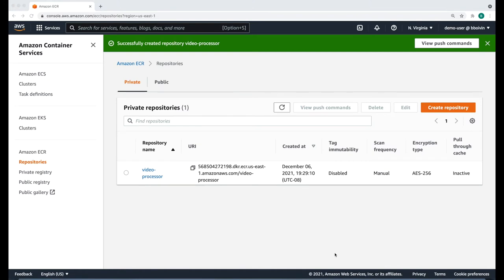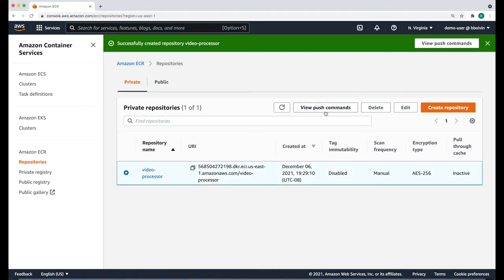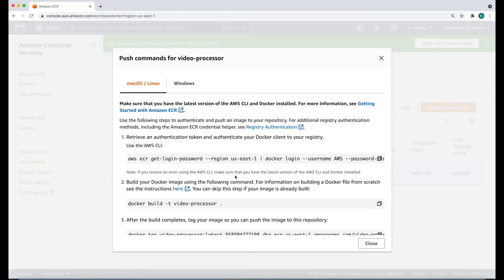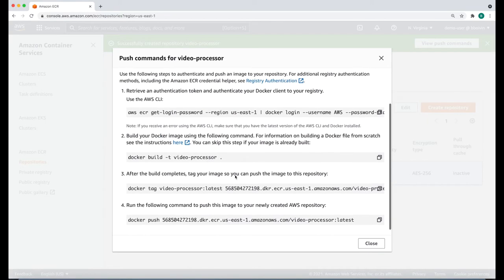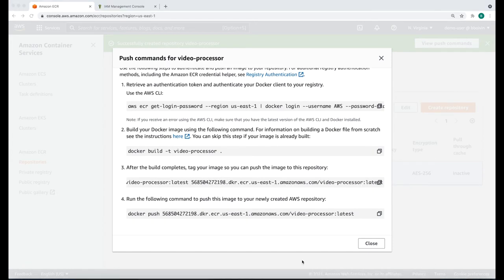To push your local image to this repository, select the repository and click View Push Commands. This is going to show you the different commands that you need to run sequentially in order to push your local image to this online repository. In order to run these commands, you will need to make sure that you have AWS CLI installed on your local machine and that your user has programmatic access to AWS services.